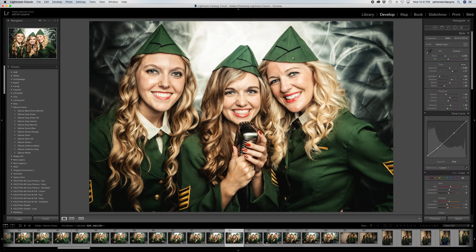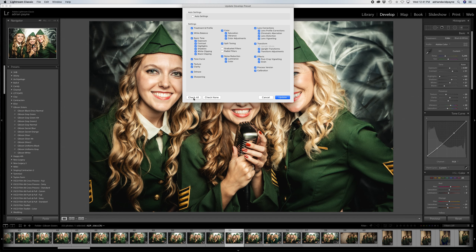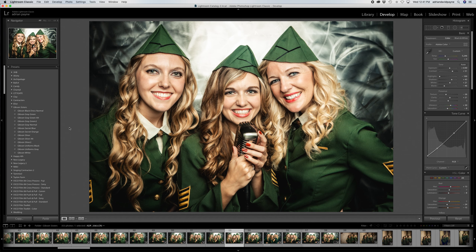Do the Adobe Color. Okay, now I can save this to update my current settings — Treatment and Profile. Okay, great. Click on Gibson Silver again, apply it, hover off.